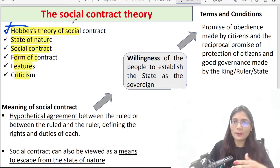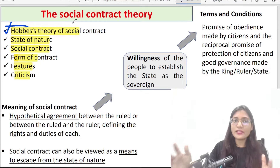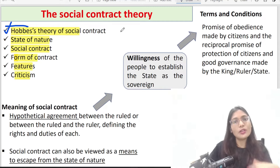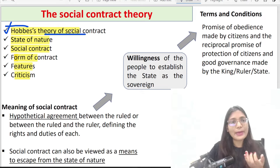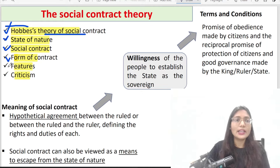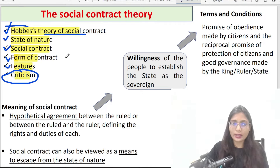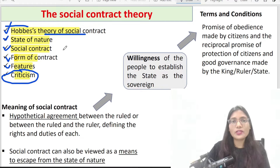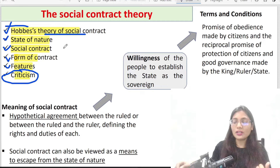We will make separate videos for each thinker so you will have a better understanding of each topic. We will also make a video doing three comparative studies, which means your doubts will be cleared from that video. Today we will first understand Thomas Hobbes' state of nature, what is the social contract, what is the contract form, what are the terms and conditions, and what are the major features. Then we will critically evaluate this topic. Criticism is a very important segment because the exam always asks us to critically evaluate or examine Thomas Hobbes' theory.